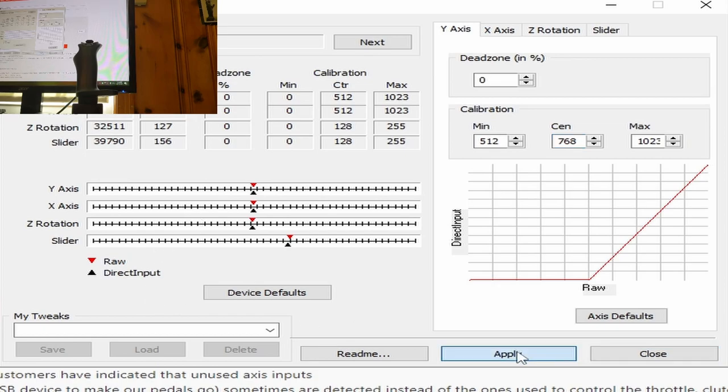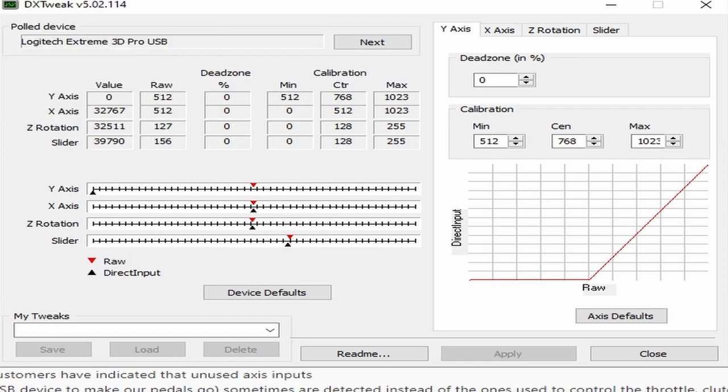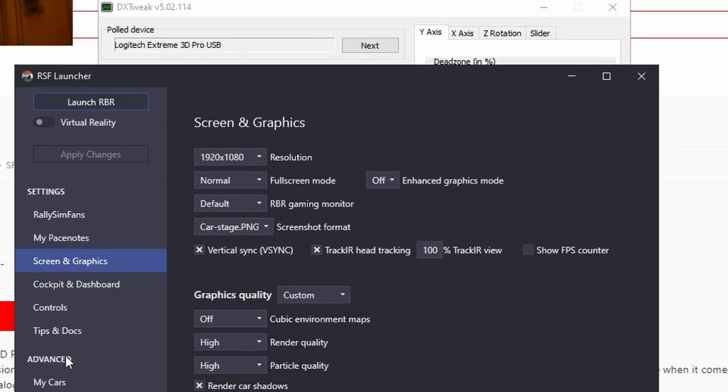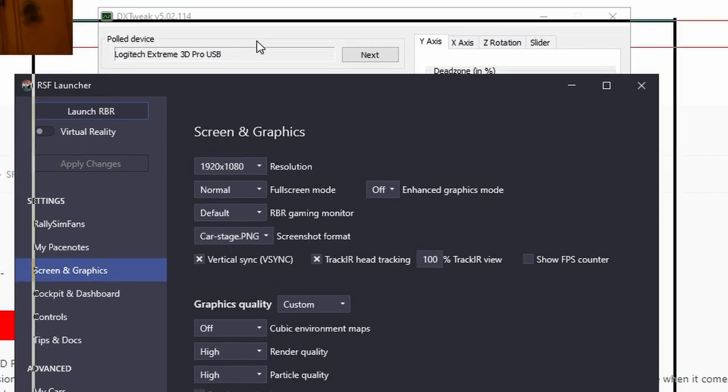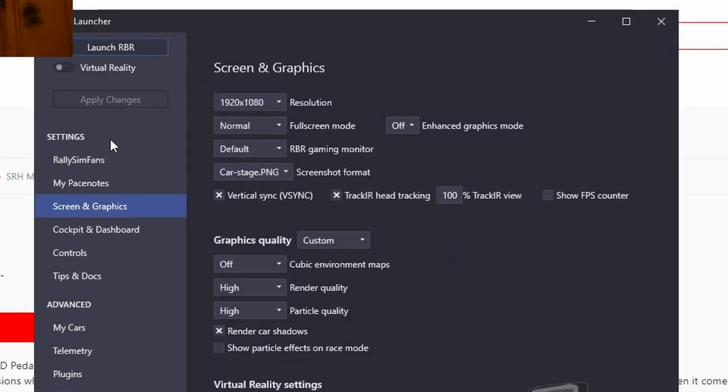Next, hit apply. Now our joystick should be transformed into a handbrake, a very janky one at that. In most racing sims, you need to invert your handbrake input. In some you don't, but at least in RBR you do.